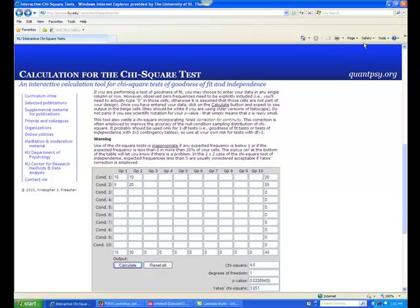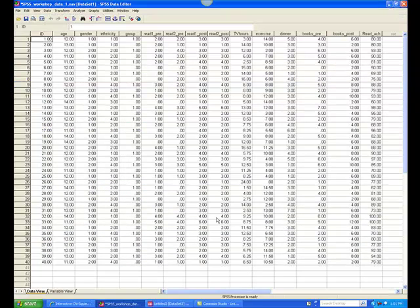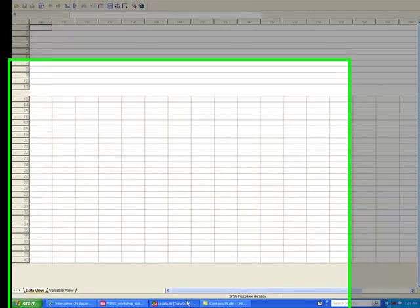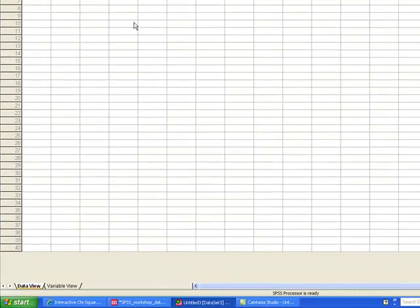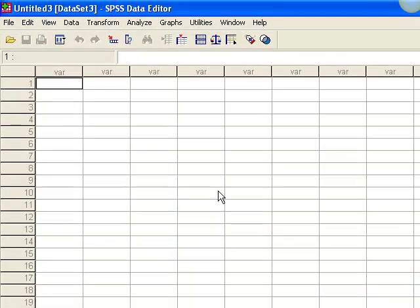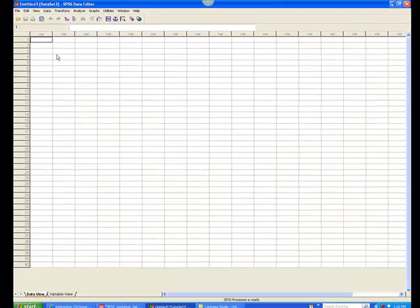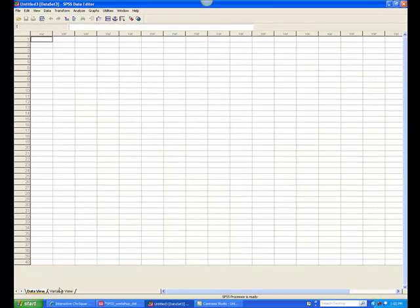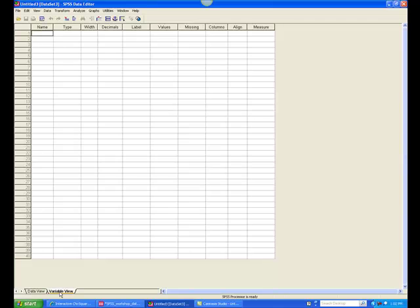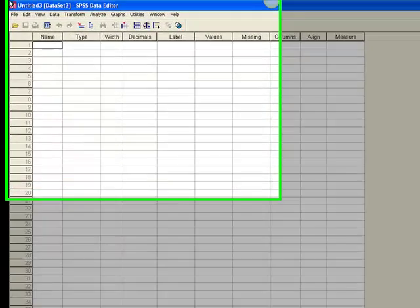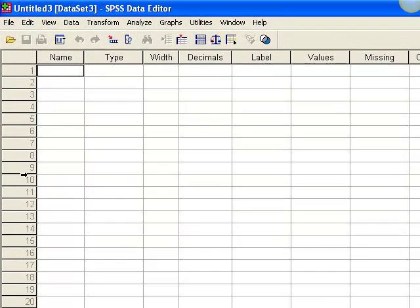Now let's look at SPSS. To calculate chi-square in SPSS, begin with a blank SPSS database. You can copy and paste information from an Excel worksheet directly into SPSS, but you have to label the variables. To do so, click on the tab at the bottom of the database labeled Variable View. In this view, each row stands for a variable. Type in the name of the variable in the name column.